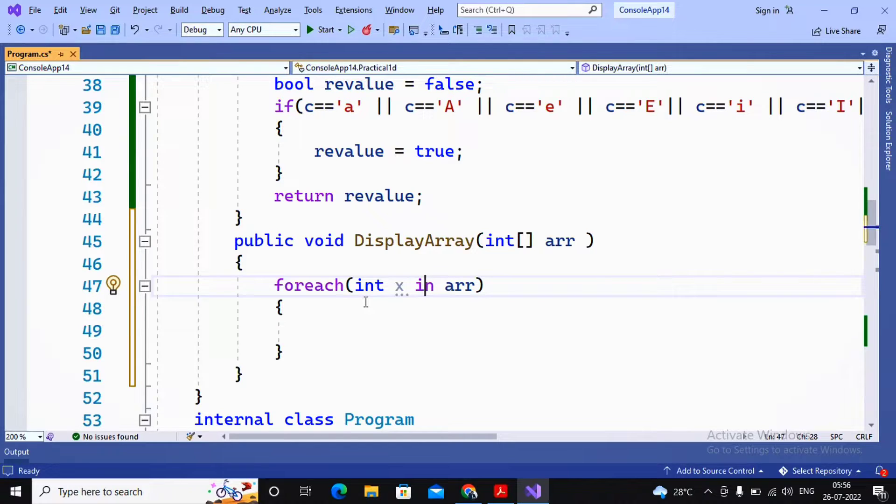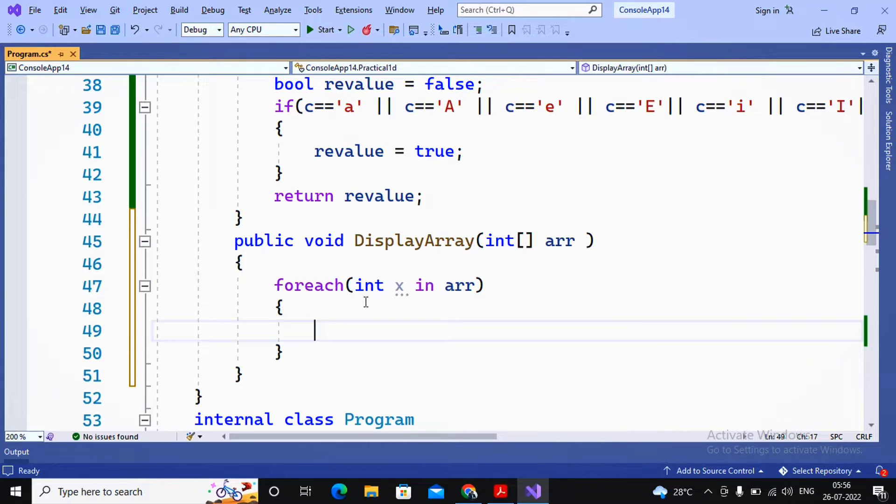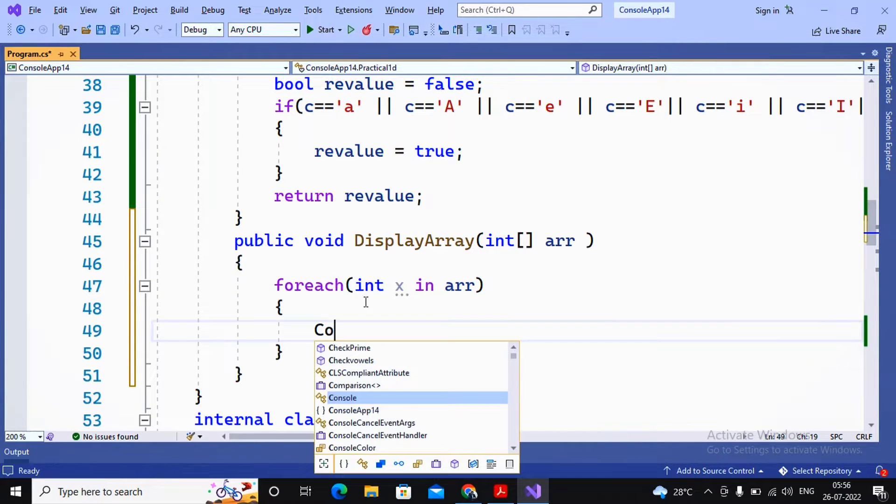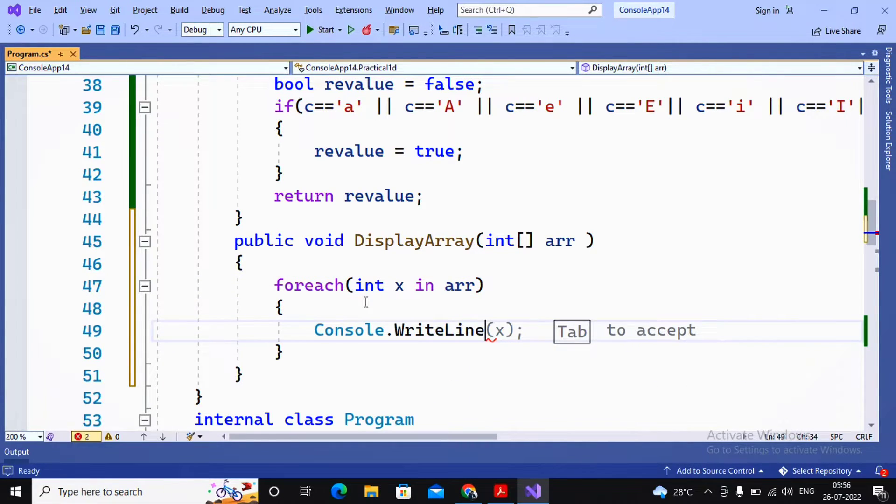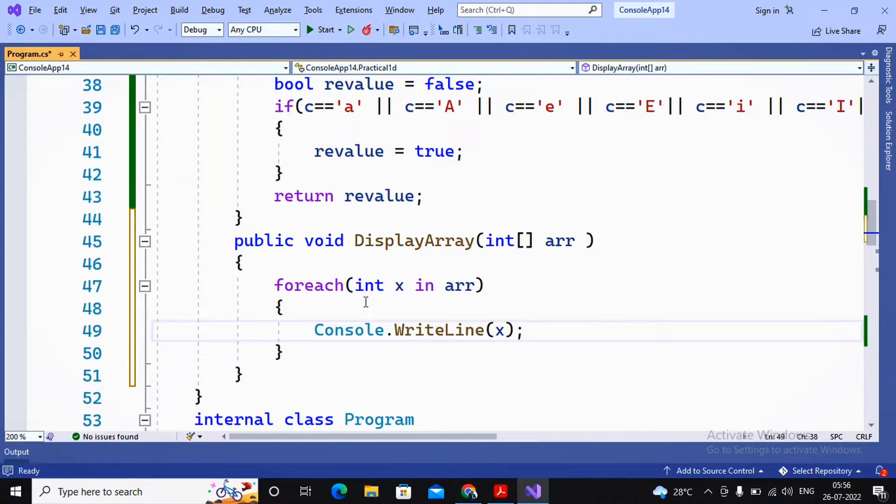Each of the element values is passed to x that can be manipulated by us inside the foreach loop. So here I am just specifying Console.WriteLine, and instead of writing arr[i] or arr[0], I can just use x.